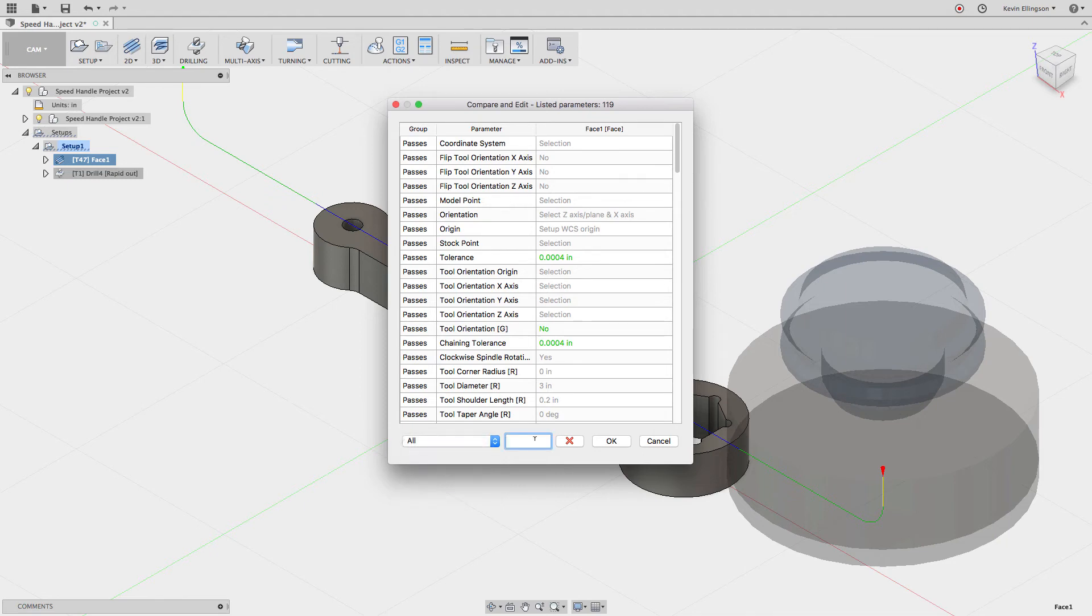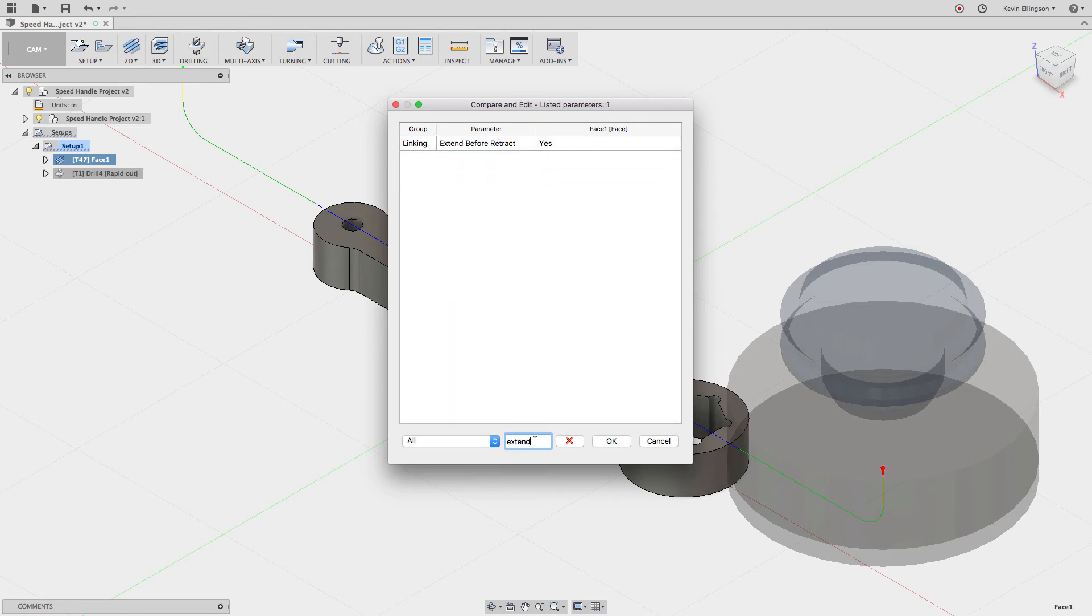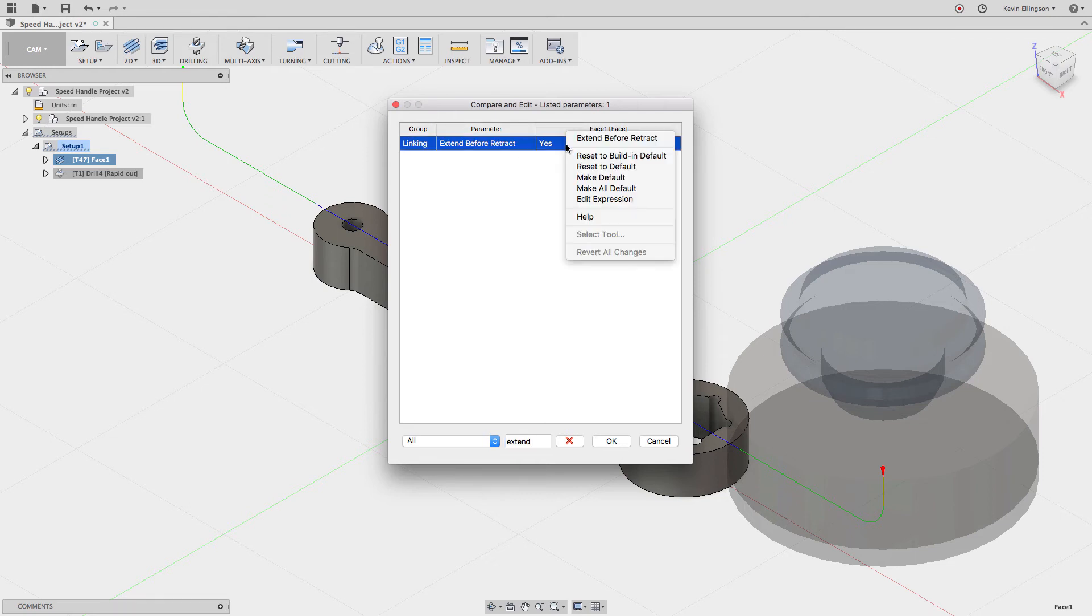What I want to do is come and search for one. In this white box, I'm going to type in extend. Extend says extend before retract. It's currently set to yes. Now what I can do is right-click and say make default.